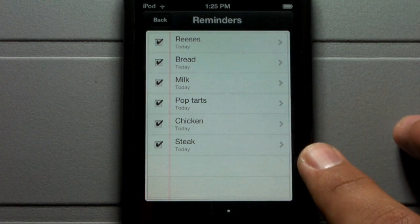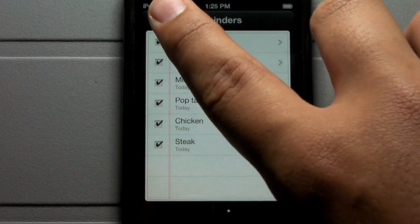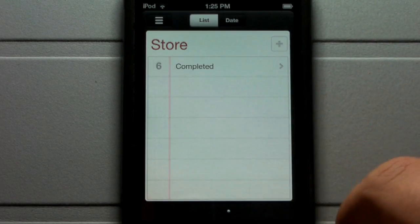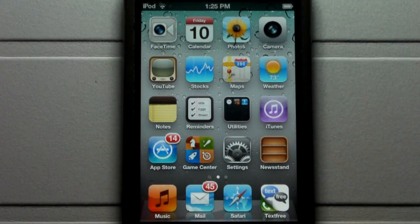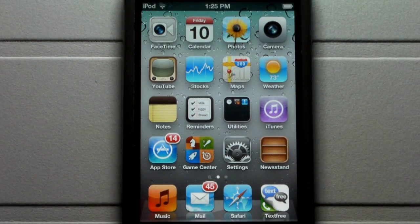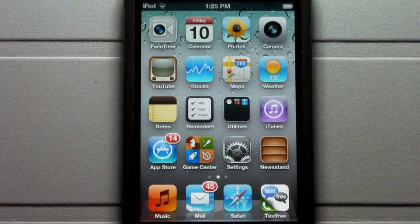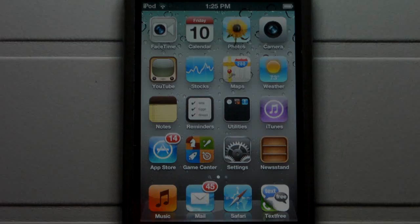Overall, this is a really cool update in iOS 5. I really enjoy it because it helps me never forget anything I have to do. That covers Reminders for iOS 5 beta. Thank you for watching — this is iGuitar D2744.